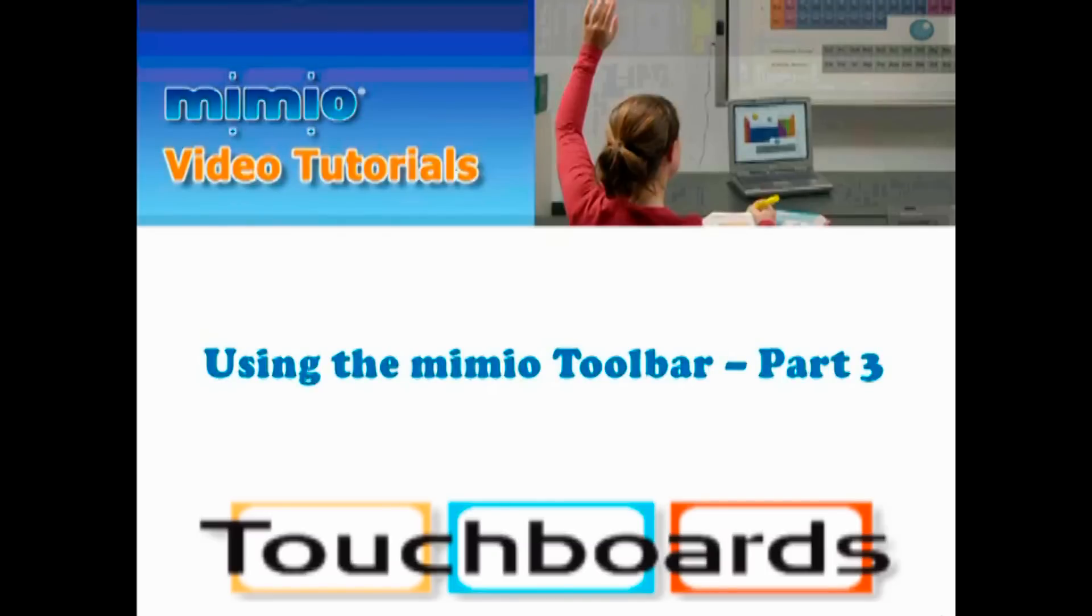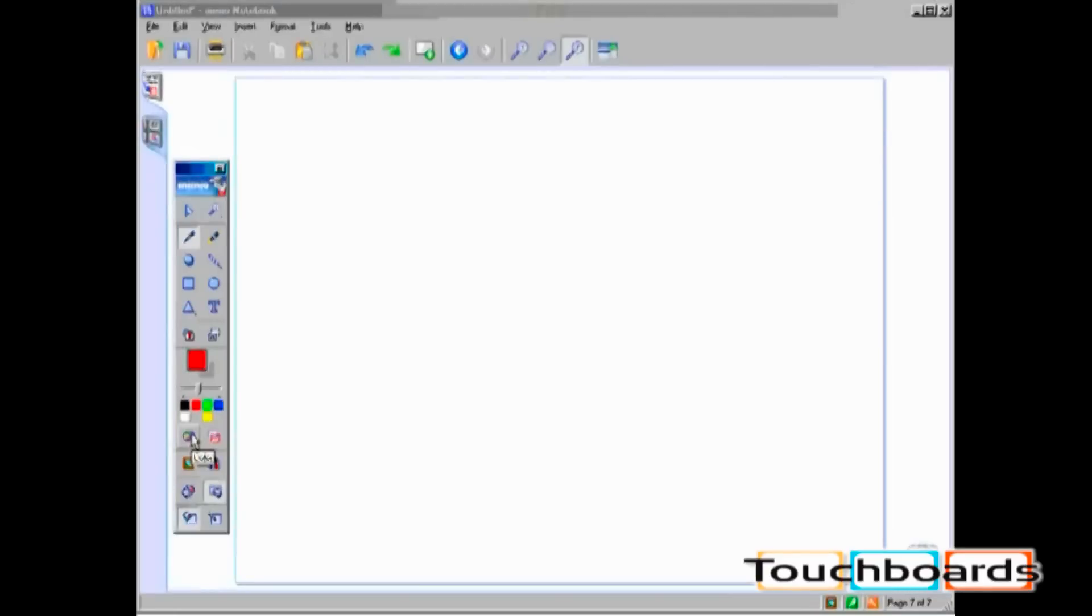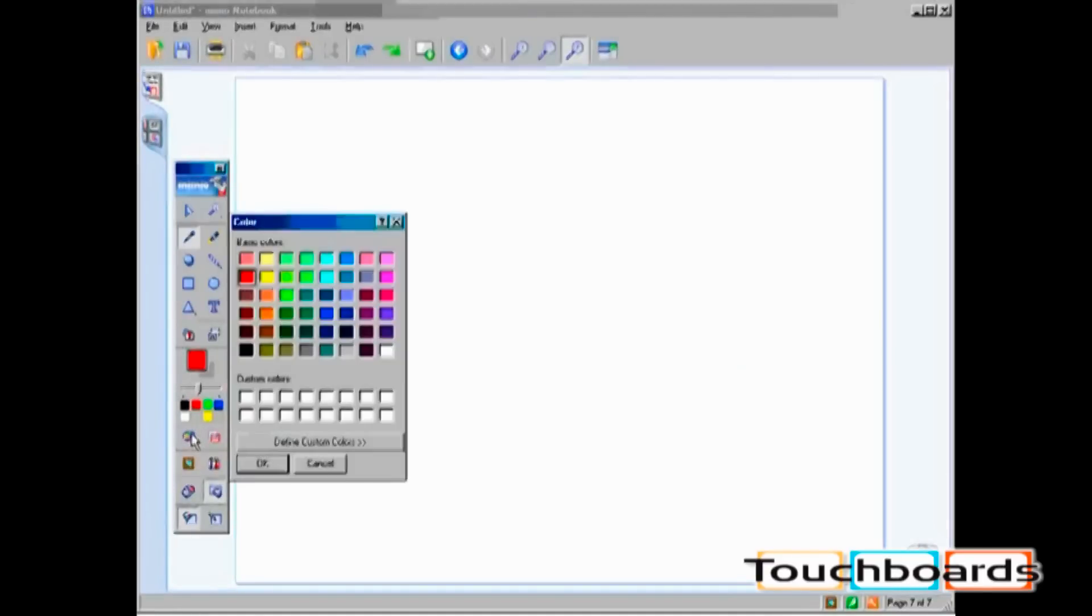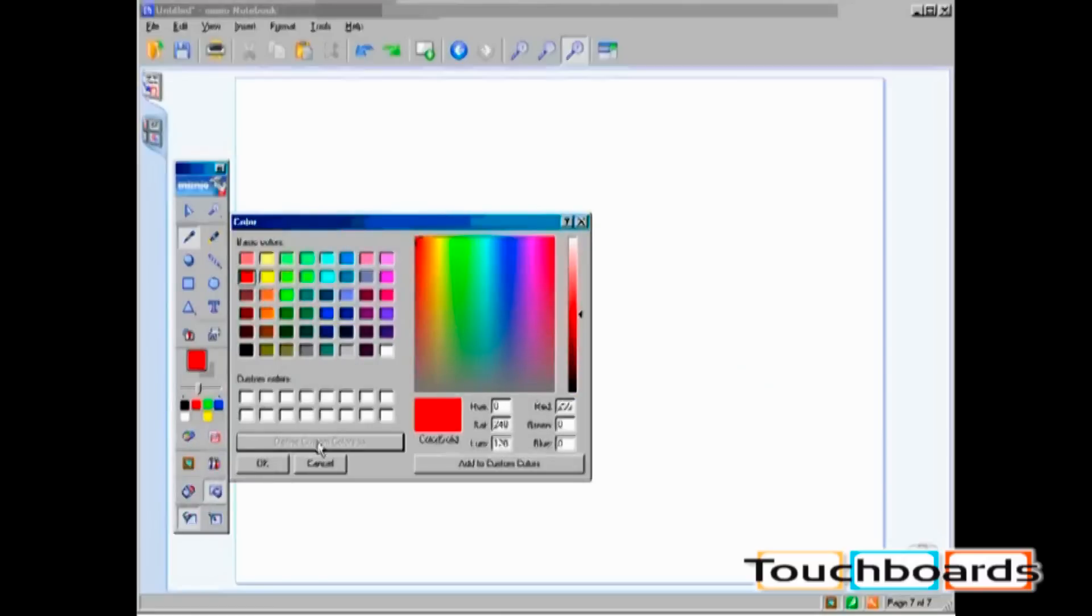Using the Mimeo Toolbar Part 3. The next icon on the Mimeo Toolbar is the Color Palette. 48 additional colors are available when pressing this icon. By clicking on Define Custom Colors, you are also able to create your own color.